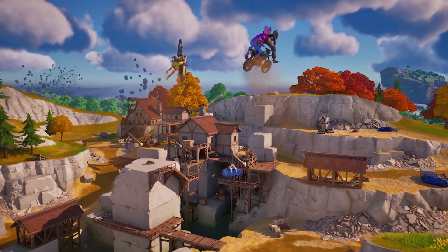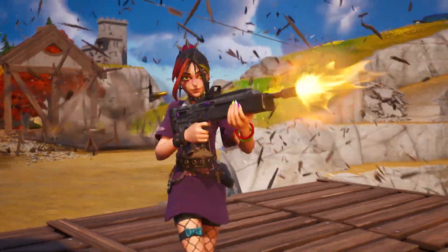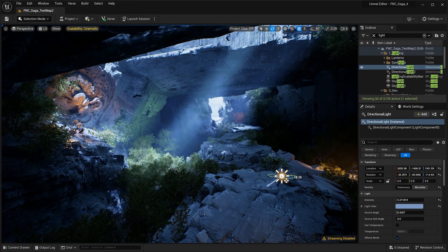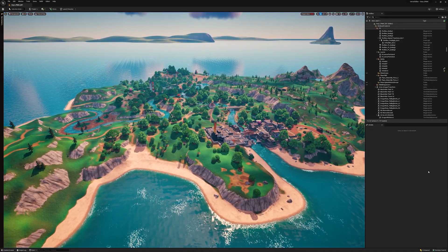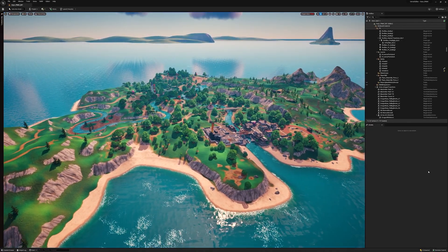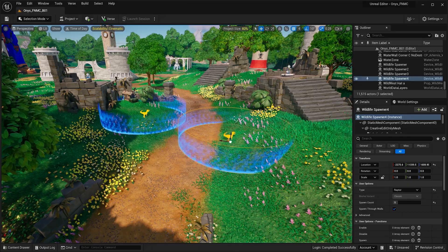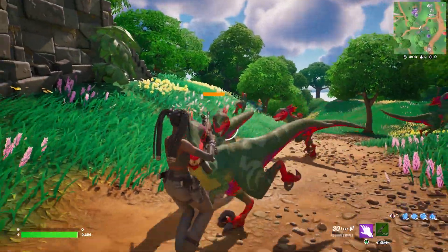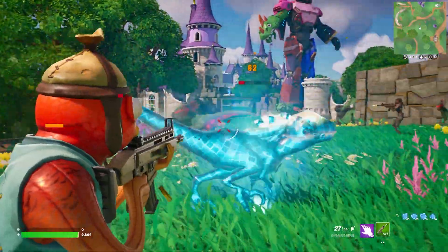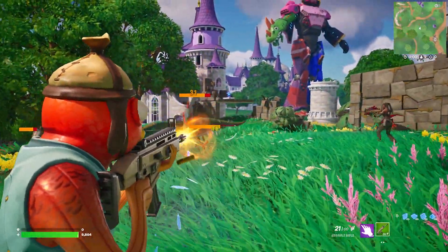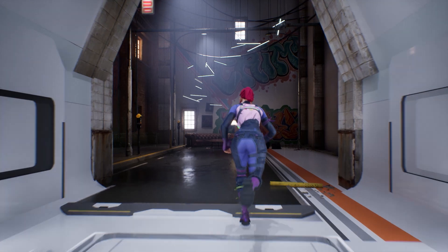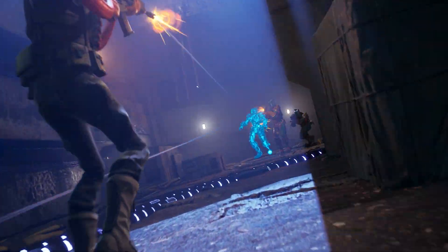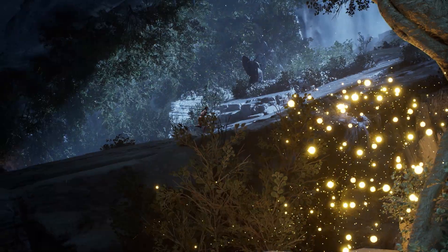Unreal Editor for Fortnite is here. UEFN combines the power of Unreal Engine with the scale of Fortnite. Use development tools to build games and experiences unlike anything seen before. Learn more about this and other epic announcements at unrealengine.com.